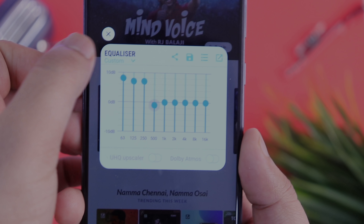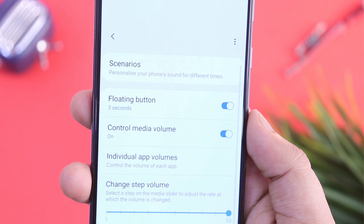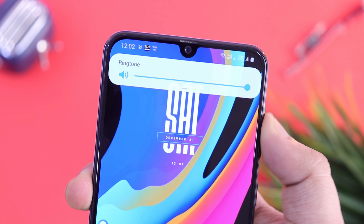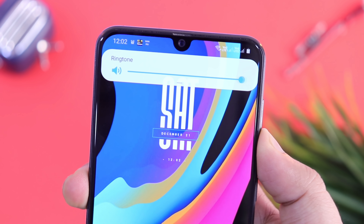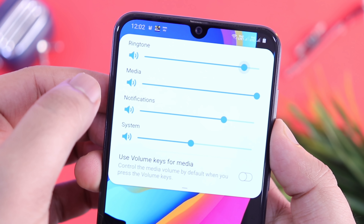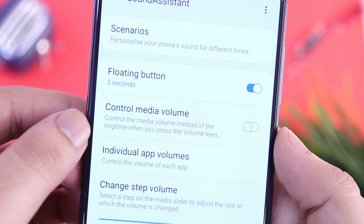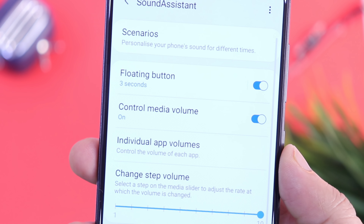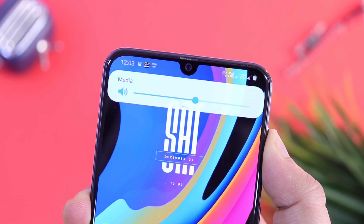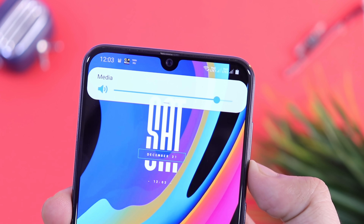Other than this, you also get some very useful features like Control Media Volume. When you press the volume button, you will only be able to control the ringtone volume. I know if you drag it down you can control other volumes like media, notifications, and more. But once you enable this option called Control Media Volume, it will allow you to control the media volume directly by pressing the volume buttons. It is very useful because most of the time we only want to control media volume.